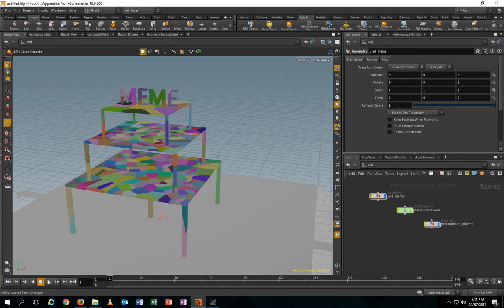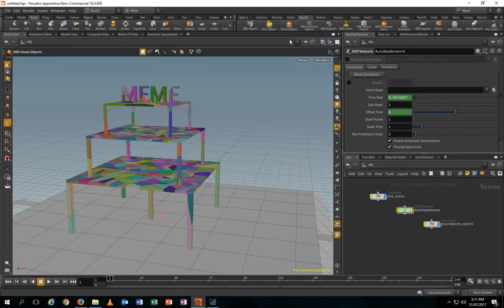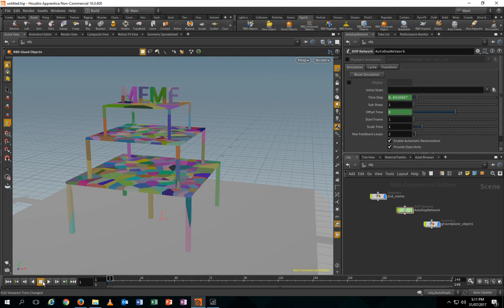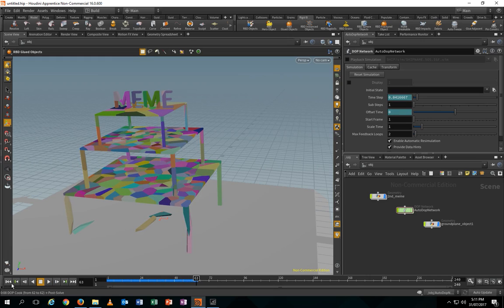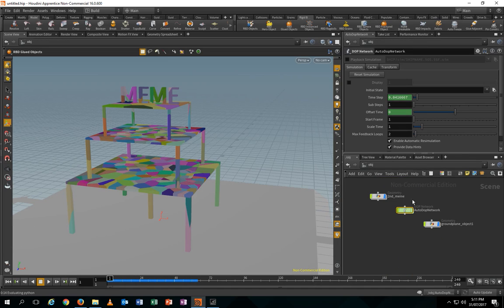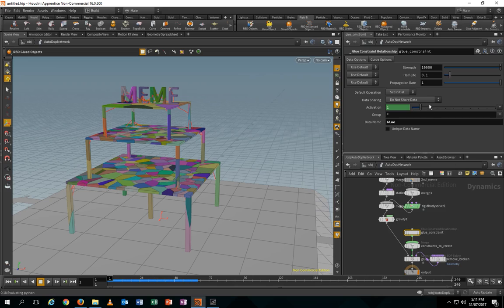Now we can see what's gonna happen. We go into the auto dot network, and inside there's a Glue node — that's the strength controlling how tough the pieces stick together. If you add one more zero, making it ten times harder, they're gonna stay together and not fall. So now we're gonna add an object to interact with the building.